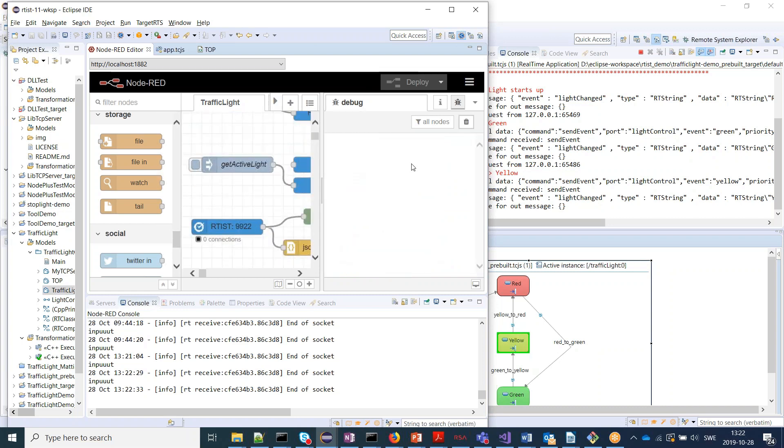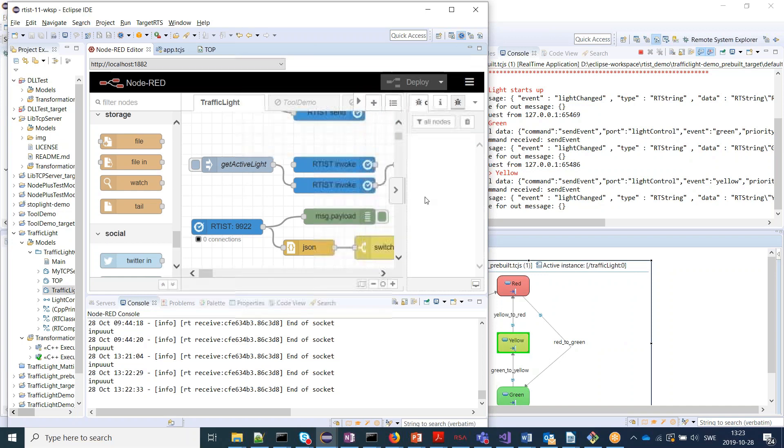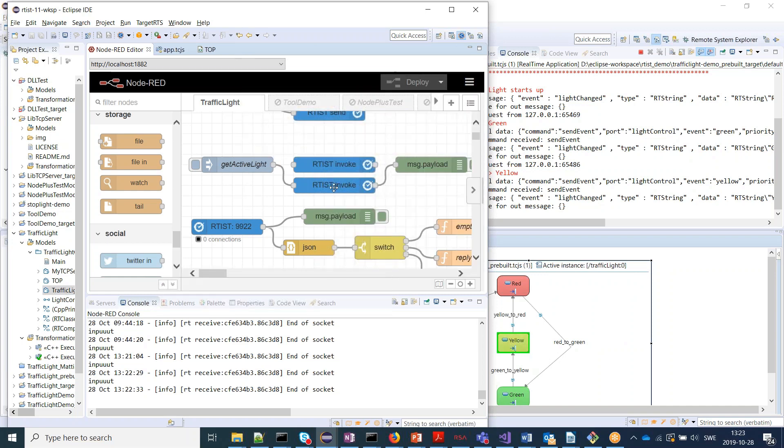It's also possible to make invokes. That means synchronous calls into the application. For example, the get active light. We'll use that. It does an invoke and then it just prints the result to the output.